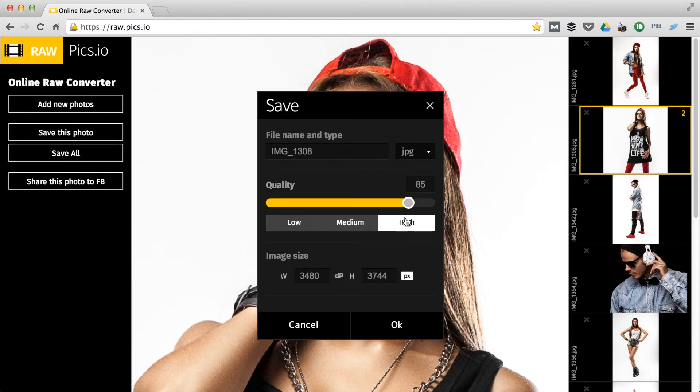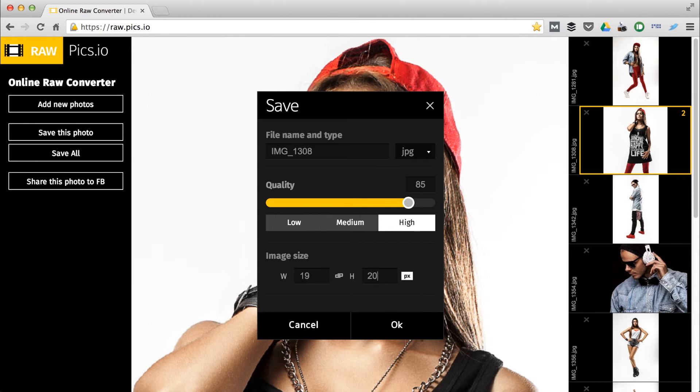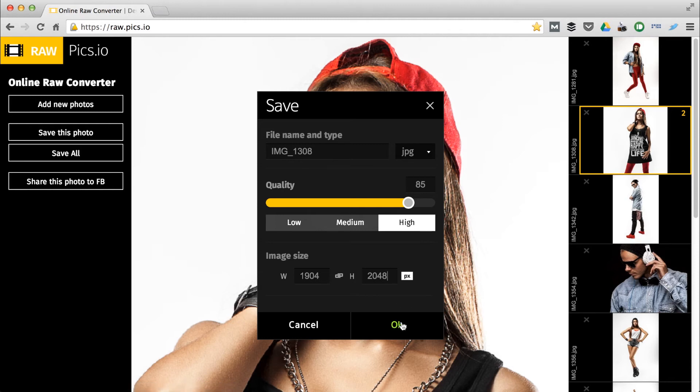I'll leave quality setting at 85 since it's more than enough, but I want my images to have the height of 2048 pixels. The resizing keeps proportions of original files.